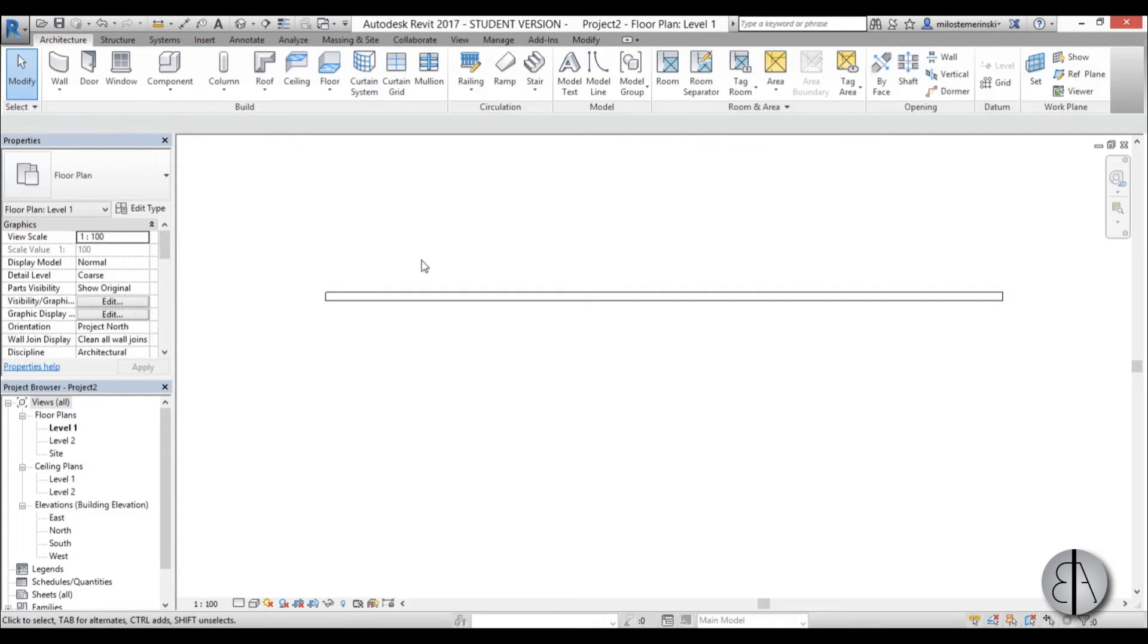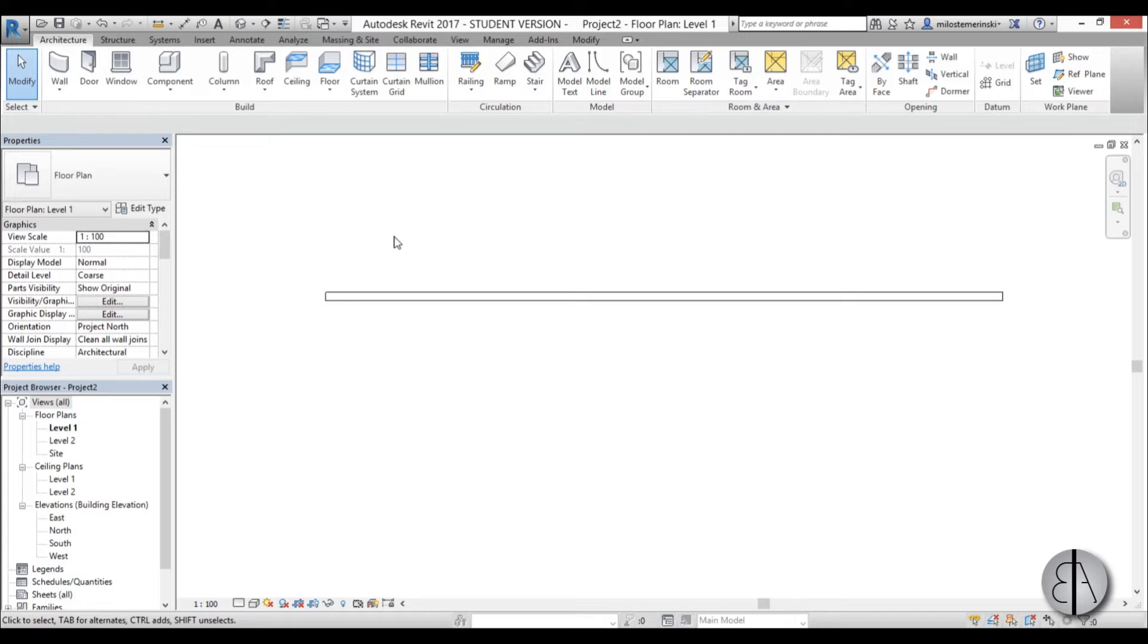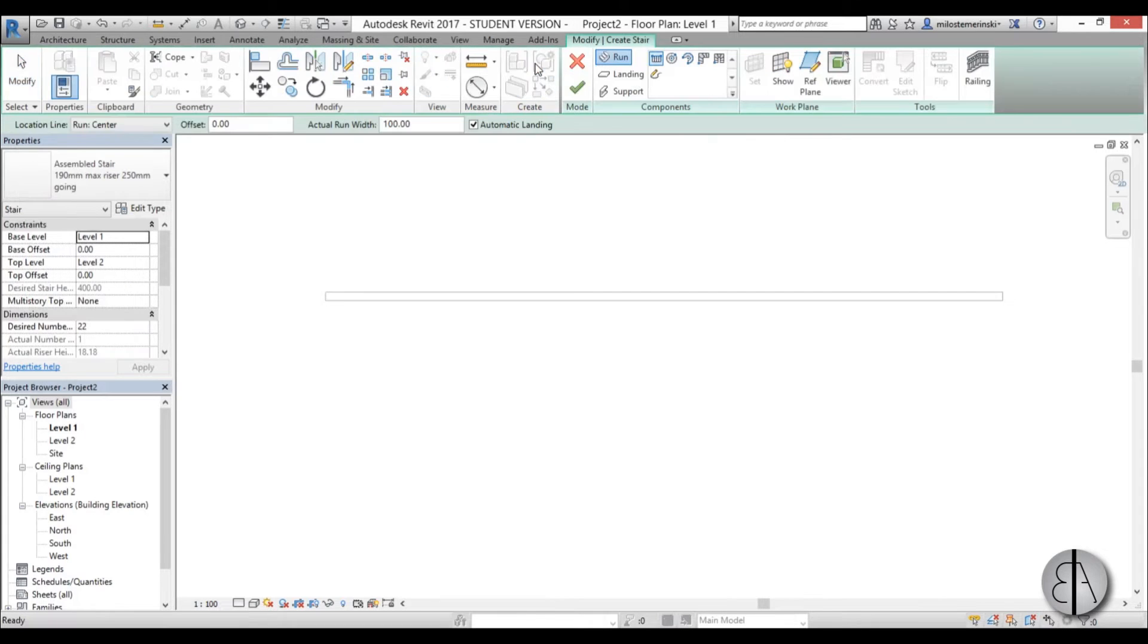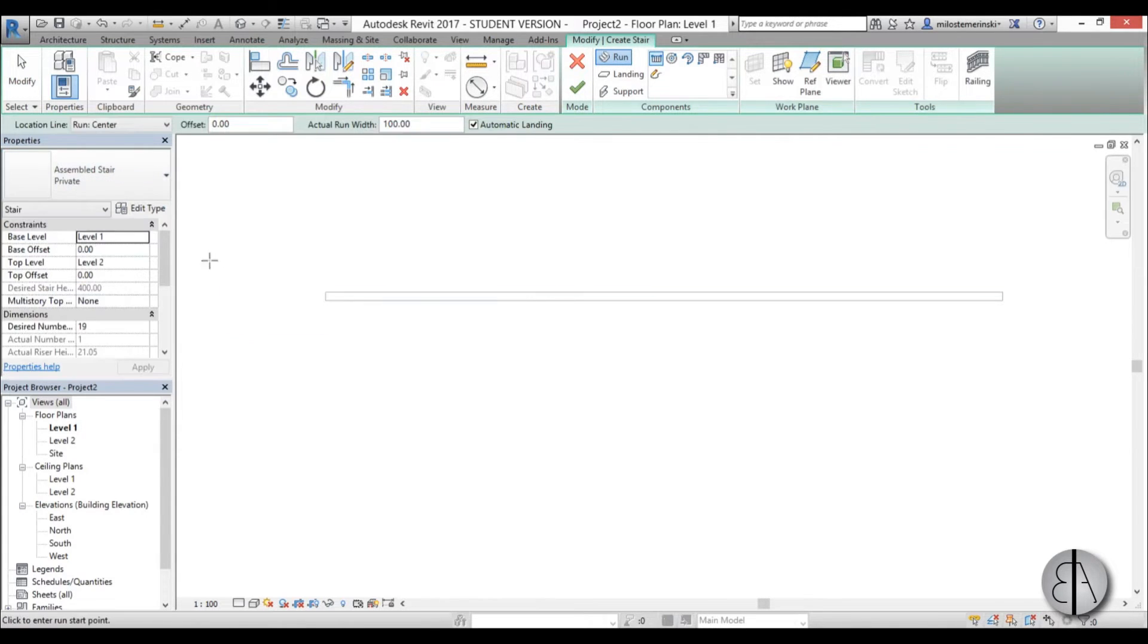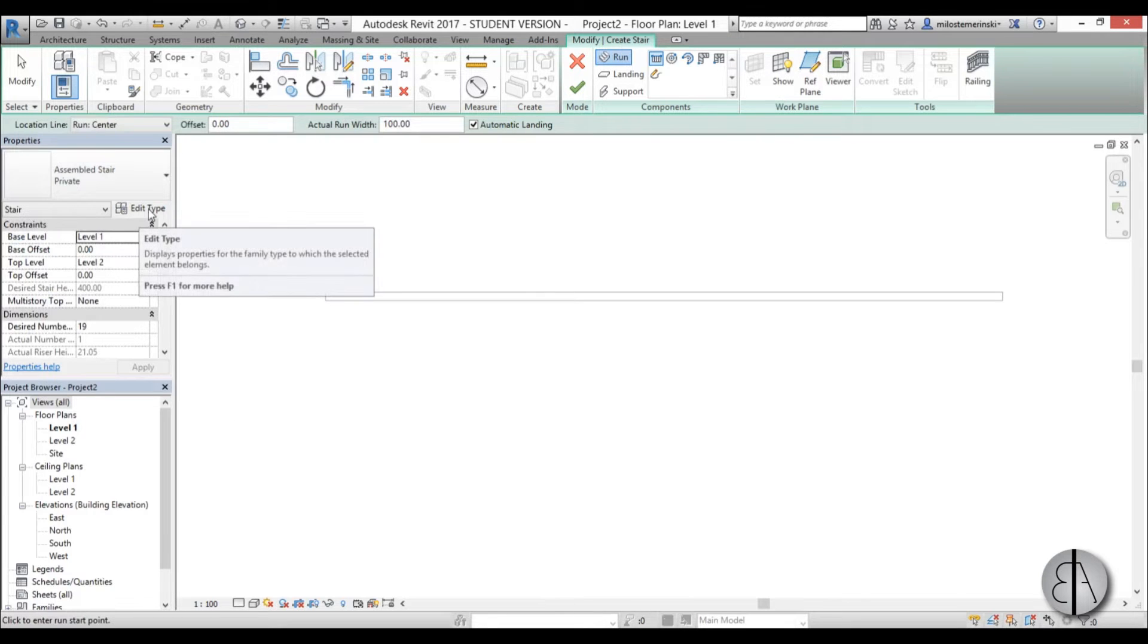Once that is completed, now we can model our staircase. I'm going to the stair command on the architecture tab, and in the properties panel I'm going to choose a private stair. Before we start modeling, I need to make some adjustments.